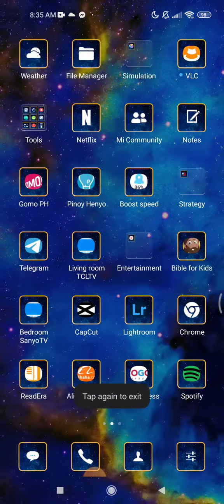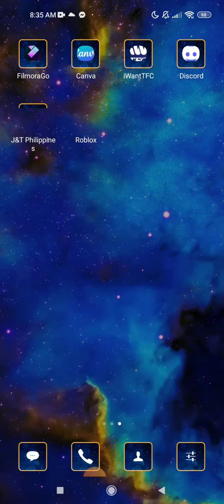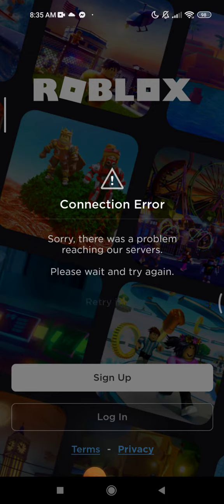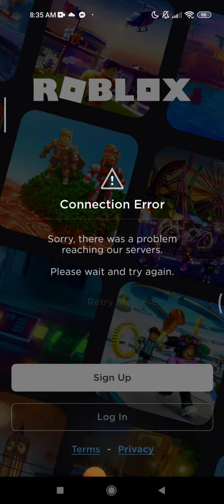And try again guys. So I cannot log into my Roblox. I mean, it's logged in, but for some time I cannot play. I tried to...